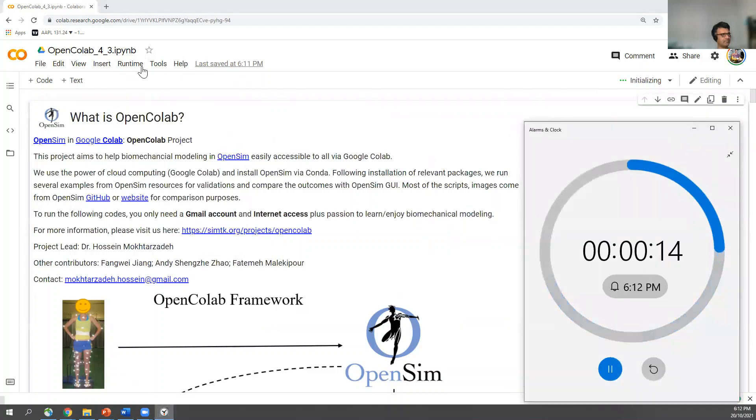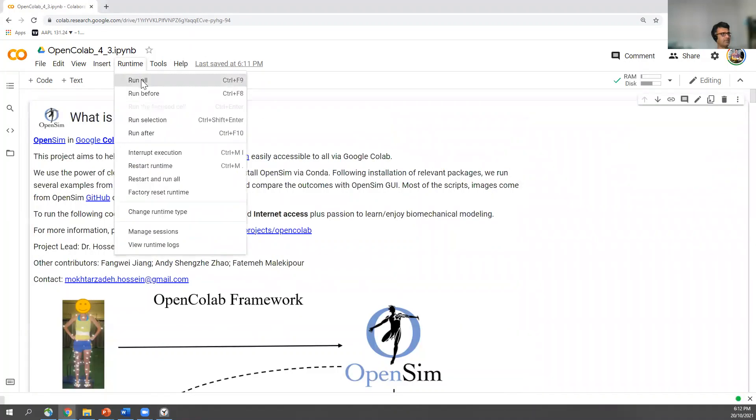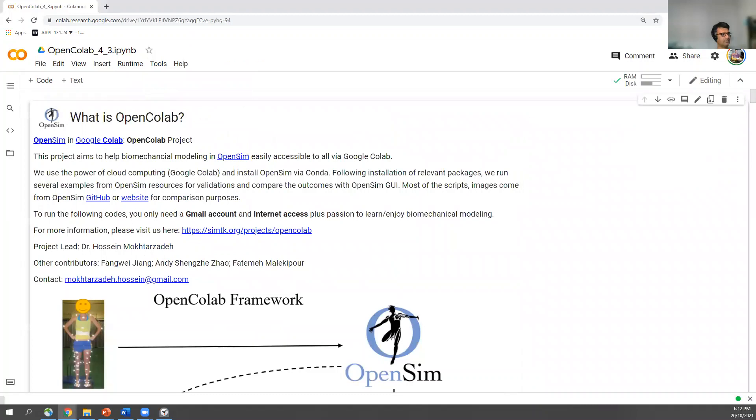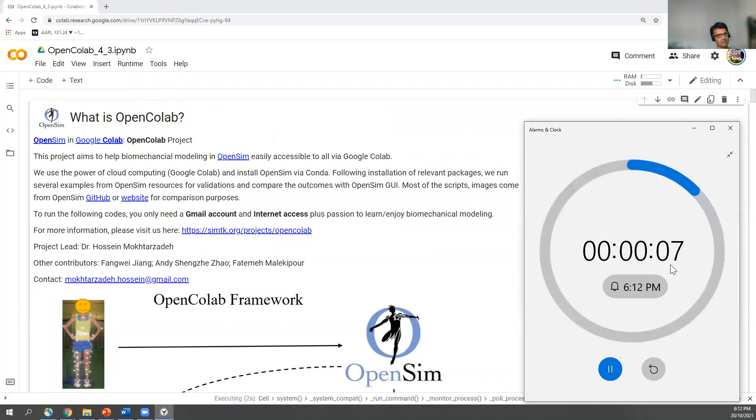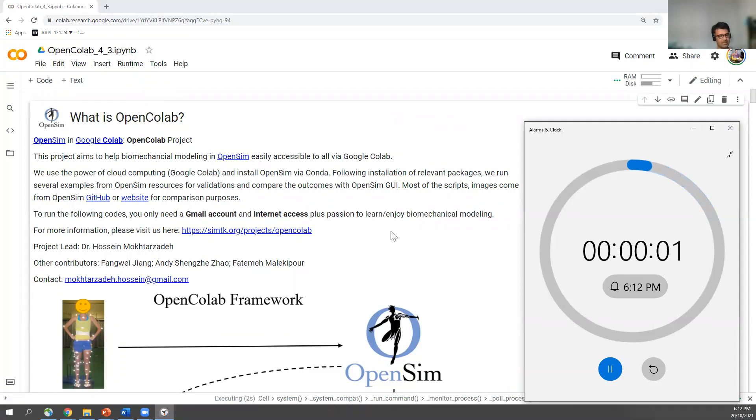We have time, hopefully. And then run all. As you can see, still less than a minute. And it's going to run, install OpenSim, et cetera. That's what I mean by one minute setup.